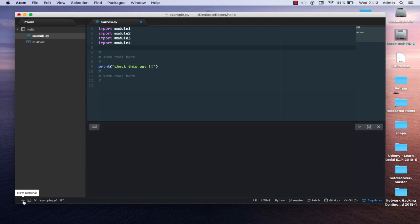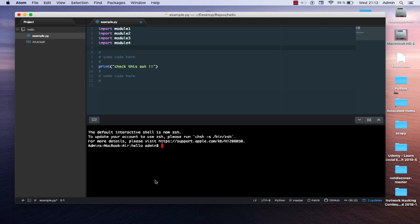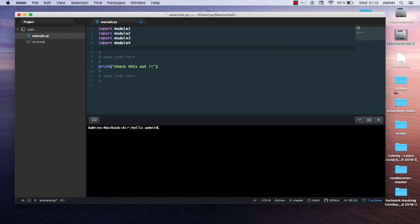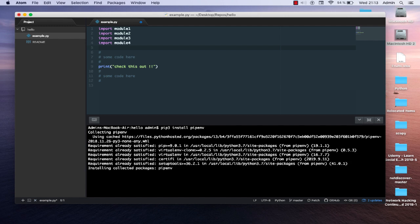I'm using Atom as my favorite editor and opening a terminal — you can open any terminal you want. I'm on macOS, so the first thing you have to do is install pipenv. I'm using Python 3, so I'll run 'pip3 install pipenv'. As you can see, it's collecting the pipenv requirements and we have successfully installed pipenv.